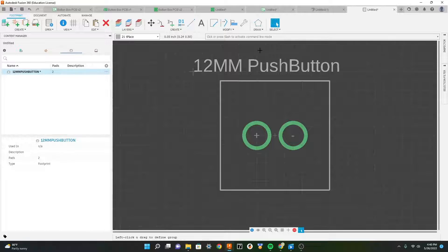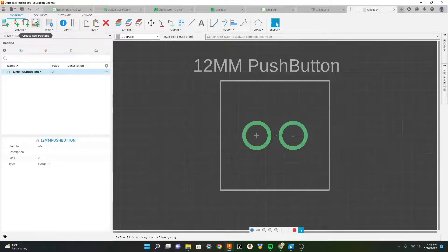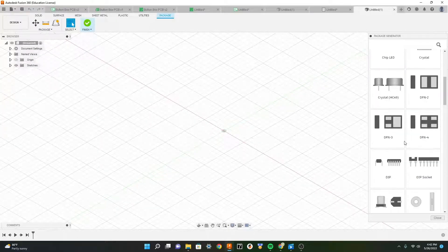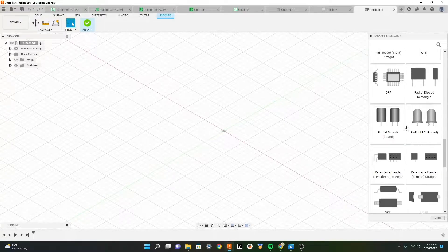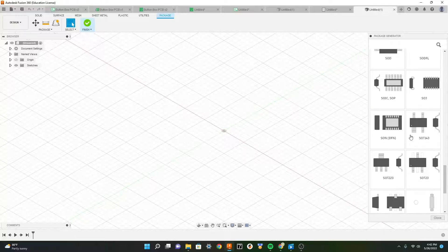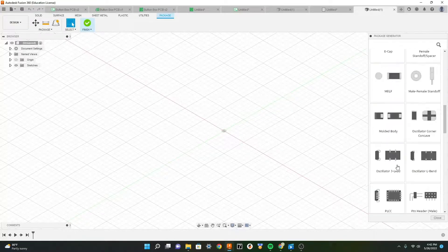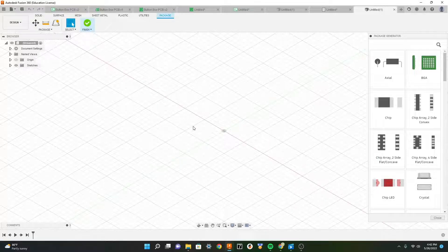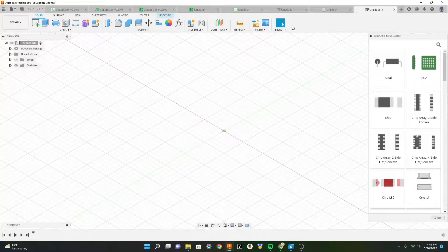Now we're basically done with our PCB part for our button. Now that we finished our footprint, we can go back up and create the 3D design. Create a new package and here we have various presets, but these are typically for integrated circuits and smaller LEDs - there usually won't be any buttons. So you'll probably have to design your own button in regular CAD.